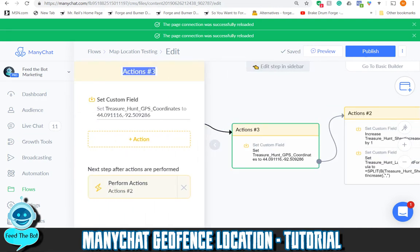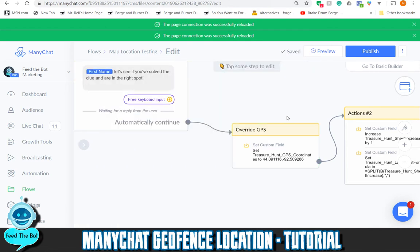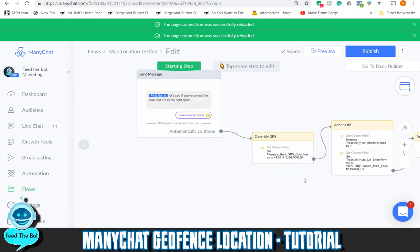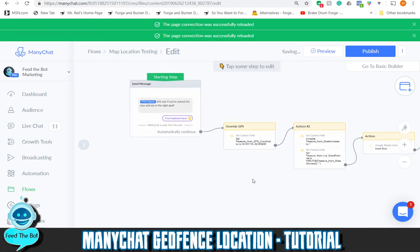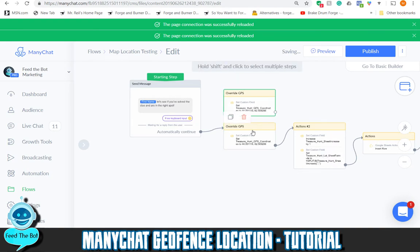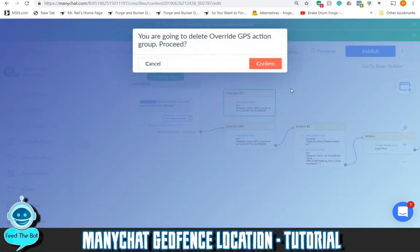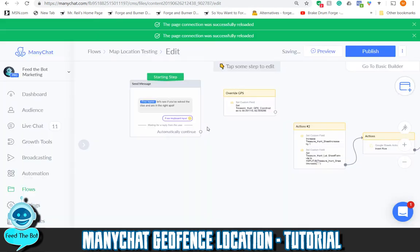Once I capture the GPS location from them, there's an override here — that's me overriding the input for my test so that I actually fall within the correct area.